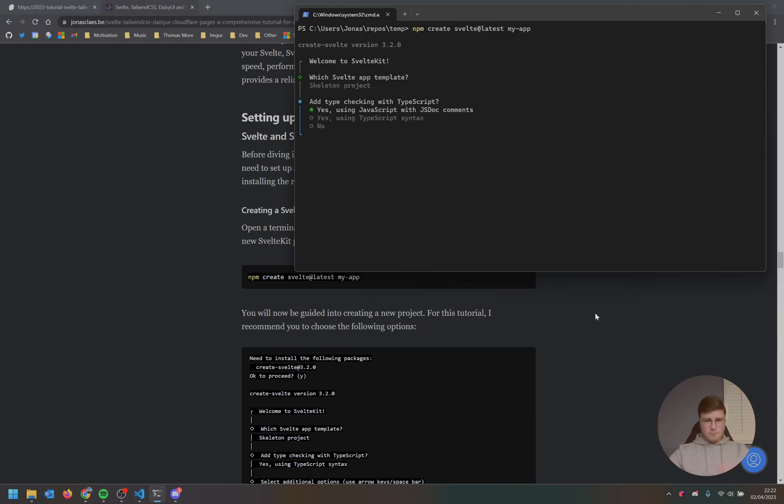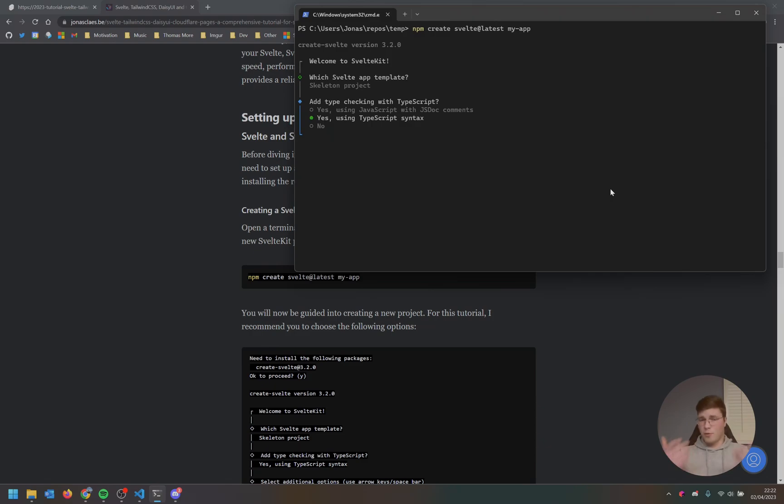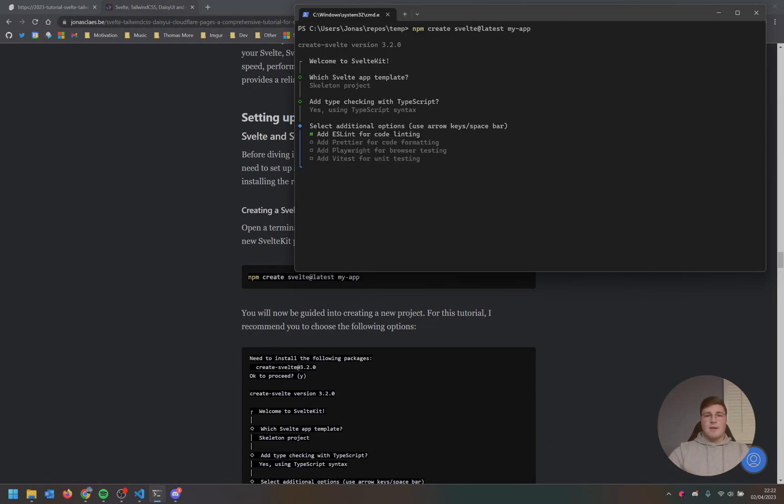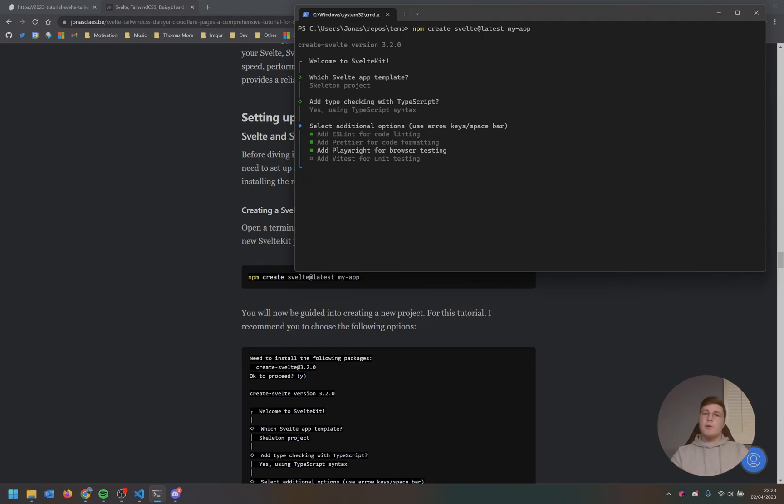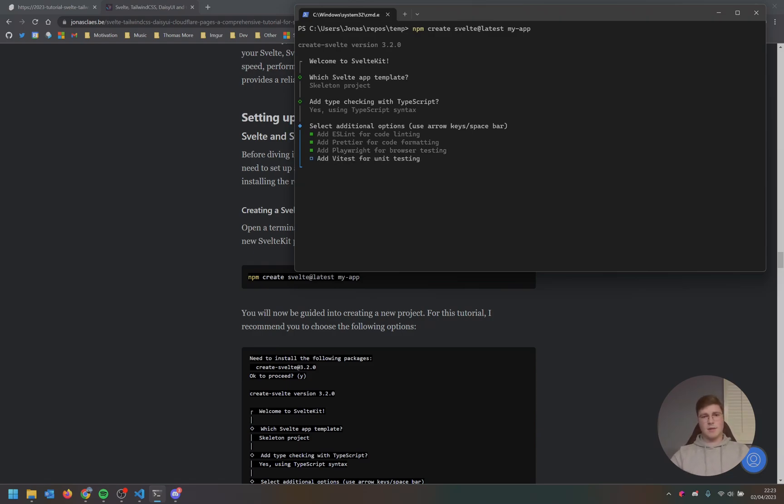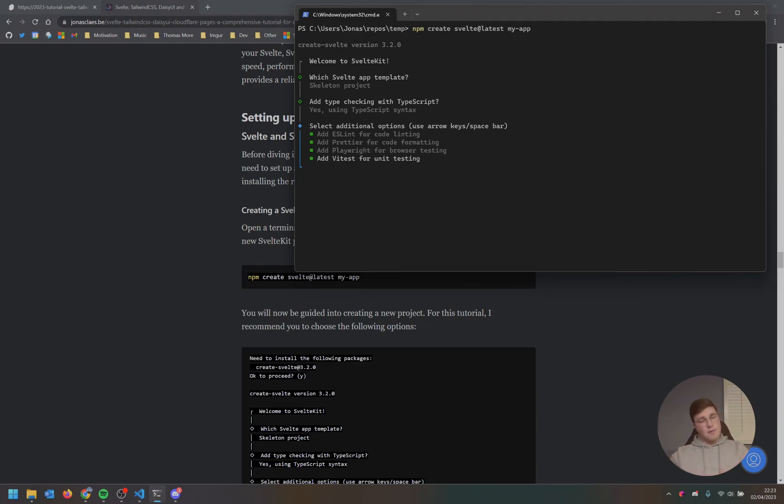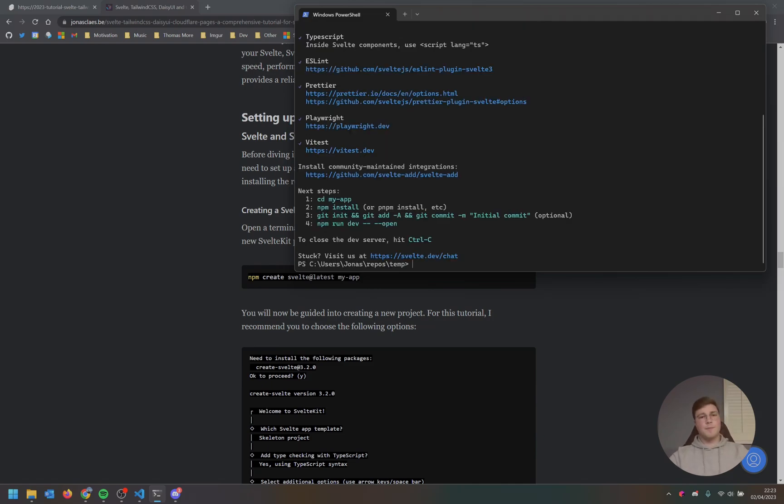So let's get started with the setup. All these instructions are available on the website, JonasClass.be. And you can just follow along with this tutorial. But first of all, we're going to initialize a project. I've got an empty directory here, which I've opened the terminal in. We're going to paste this command that is going to create an application called MyAppNow. So when we run this, we get a little starter message. We're going to go for a skeleton project in this case, as we do not need a full demo application. We're going to use a TypeScript syntax, because it just works better.